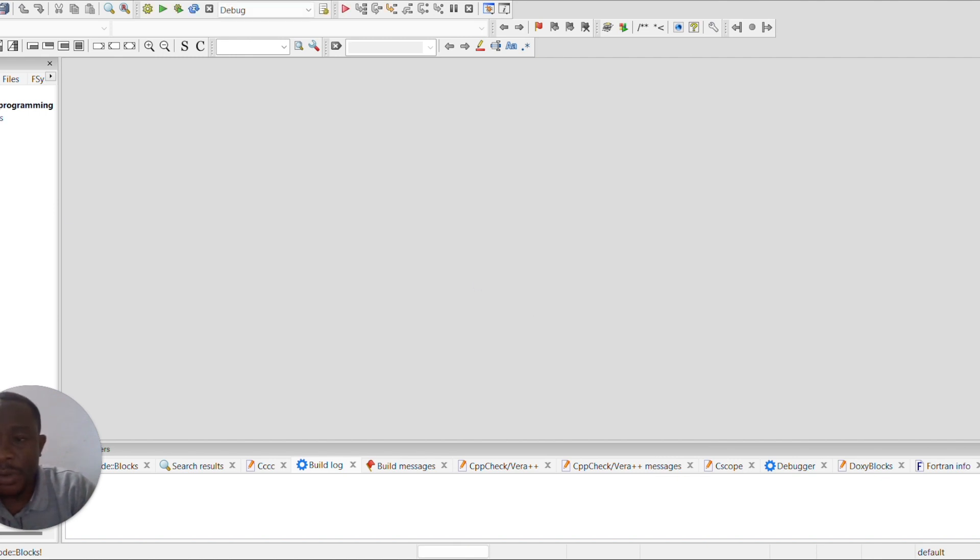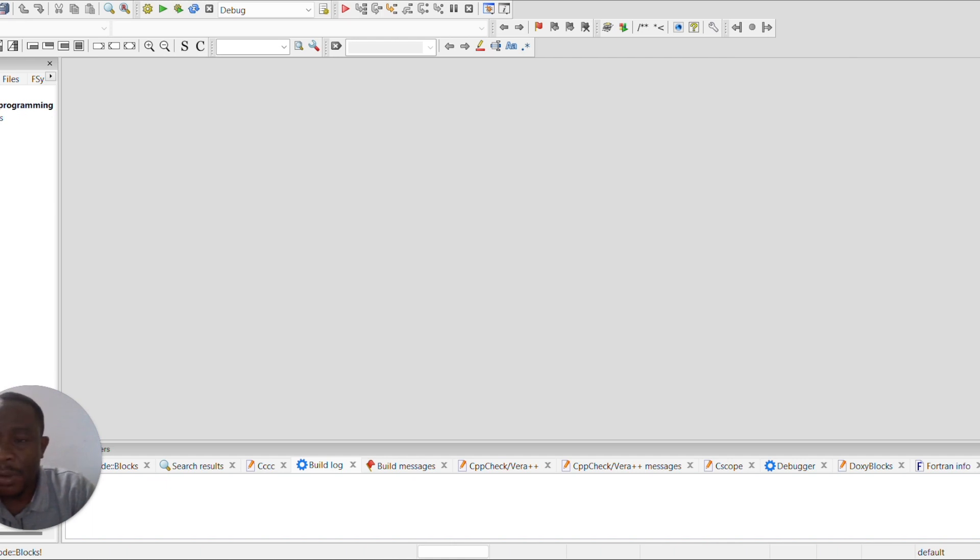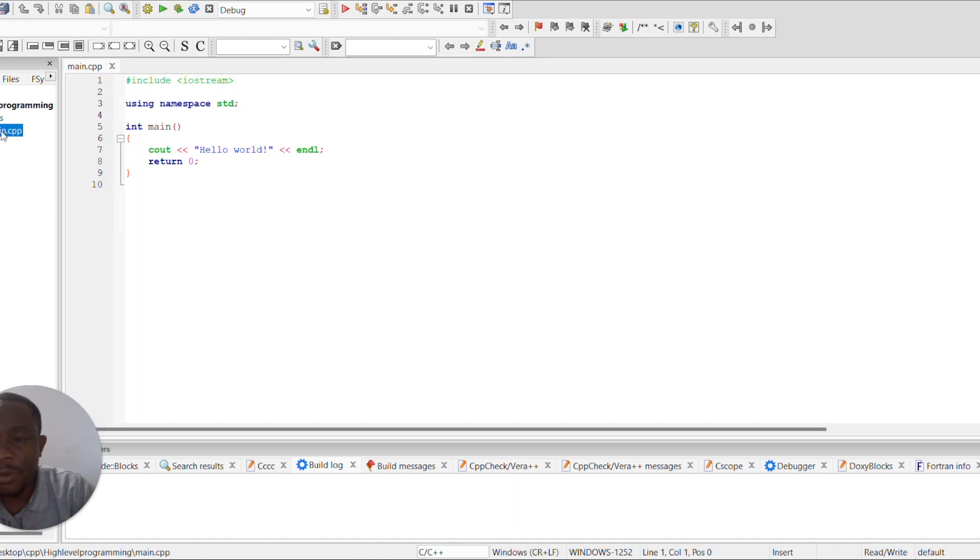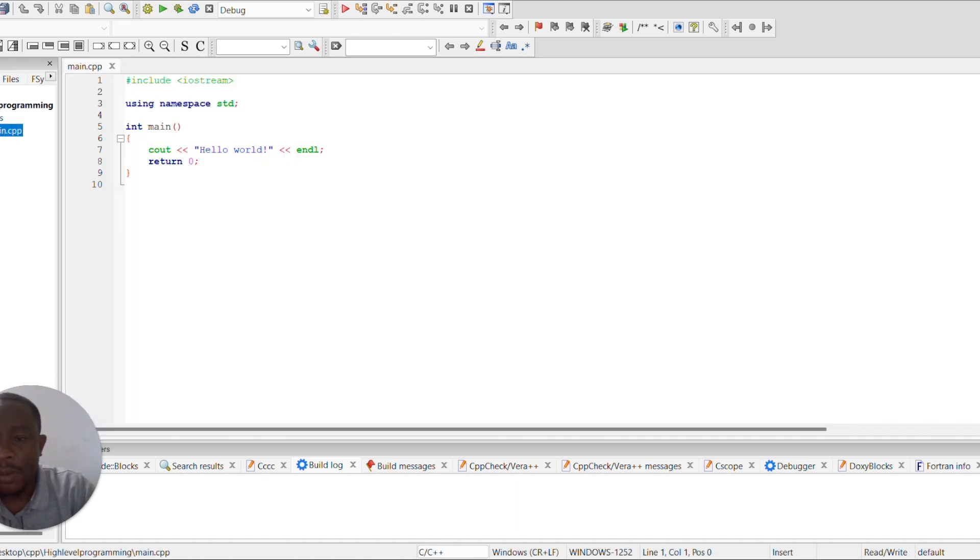So with what we see on our screen, we can see that high level programming as a project has been created successfully, but we can't see any files for now. How do we see the files? Expand the sources folder. You see there is a file called main.cpp. Let's double click on that to open. Now,